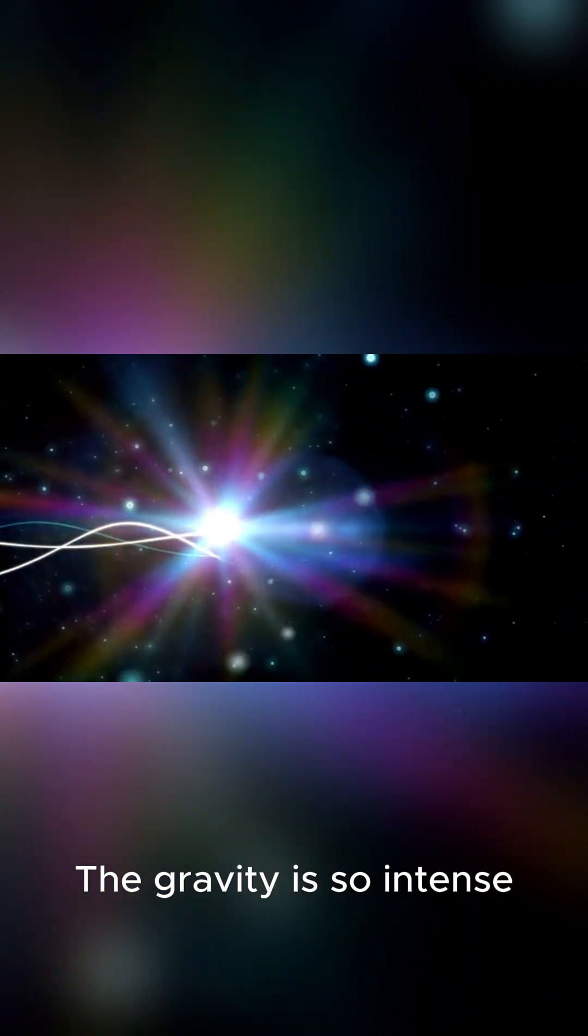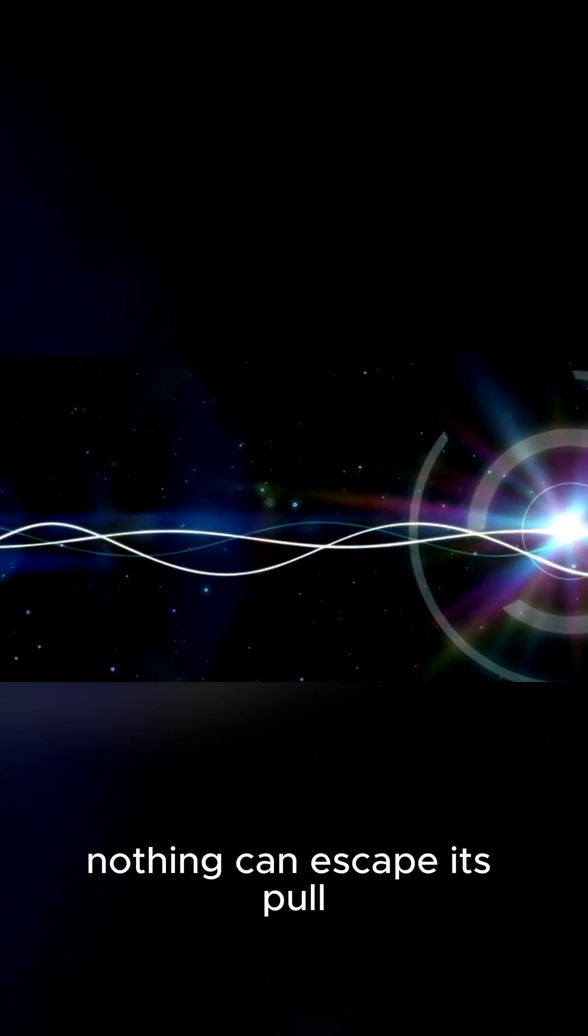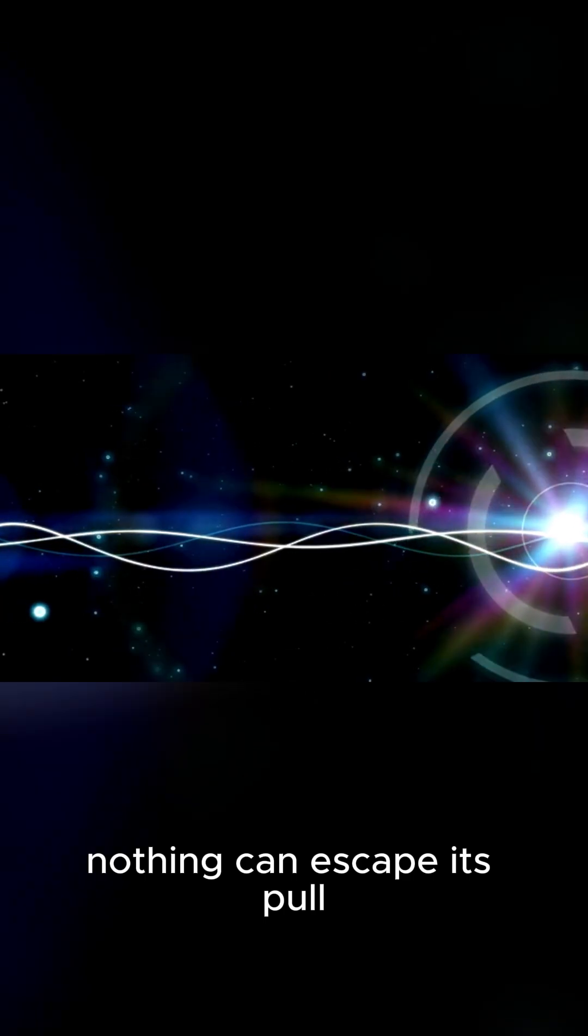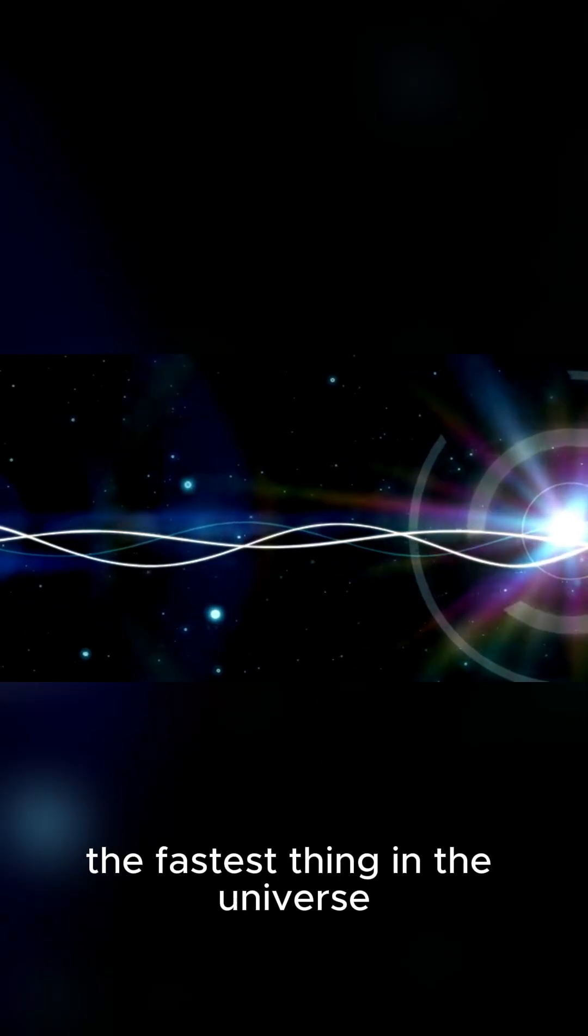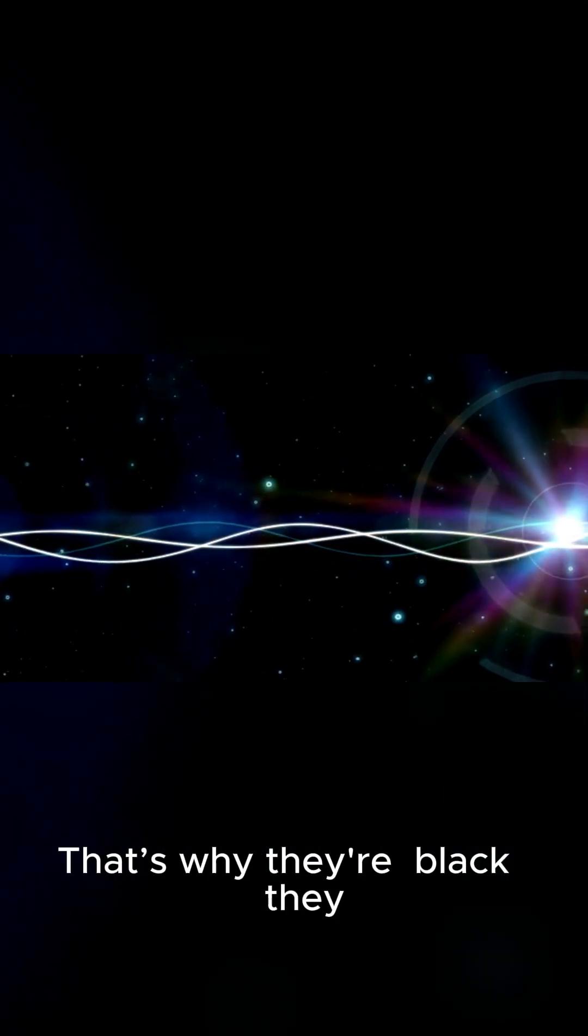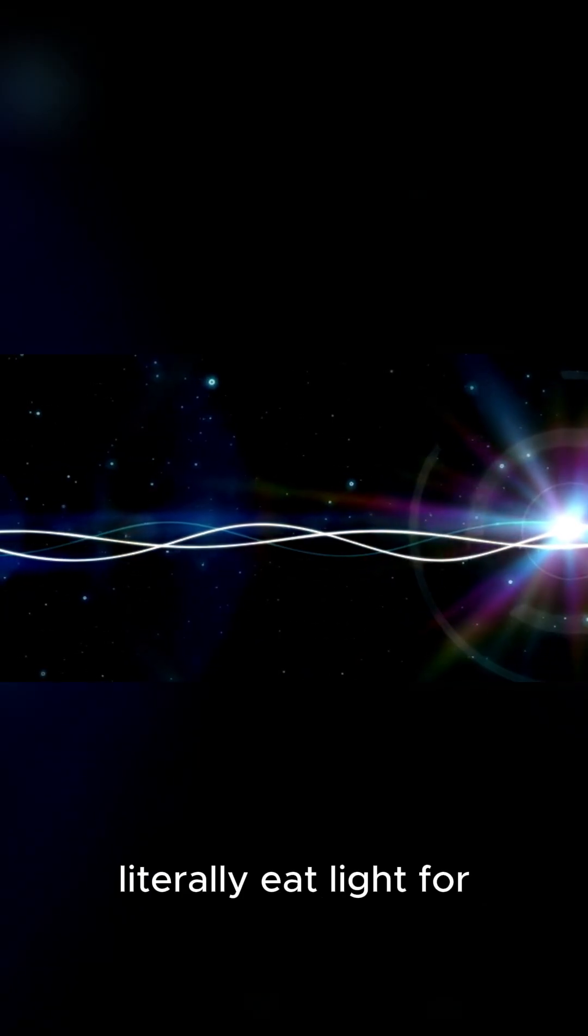The gravity is so intense, so overwhelmingly powerful, that absolutely nothing can escape its pull. Not even light, the fastest thing in the universe. That's why they're black. They literally eat light for breakfast.